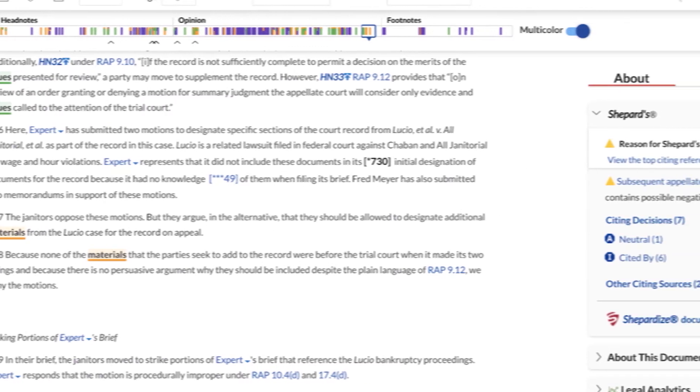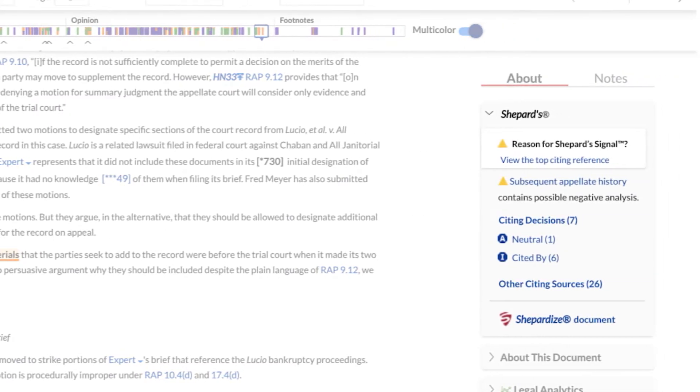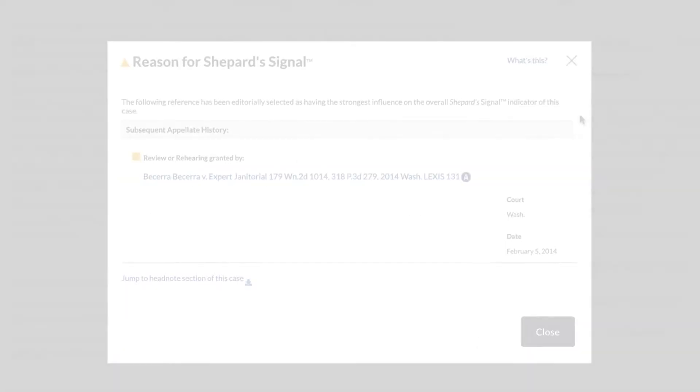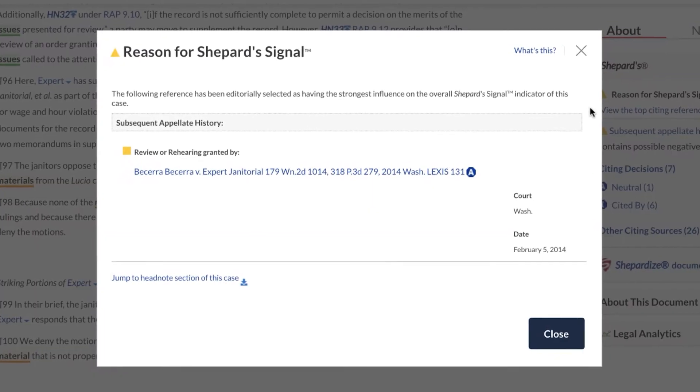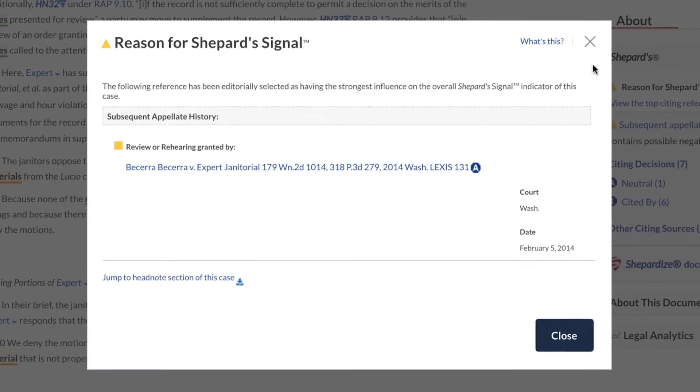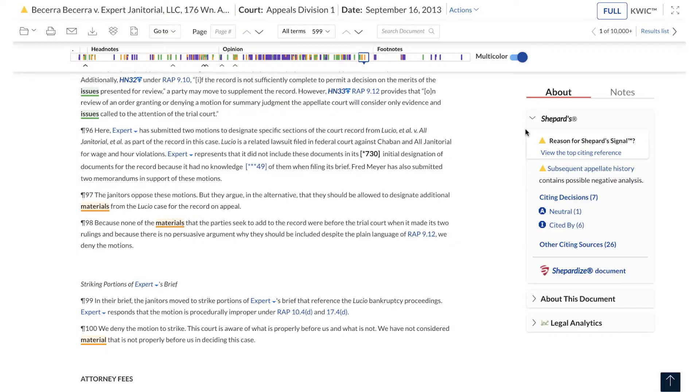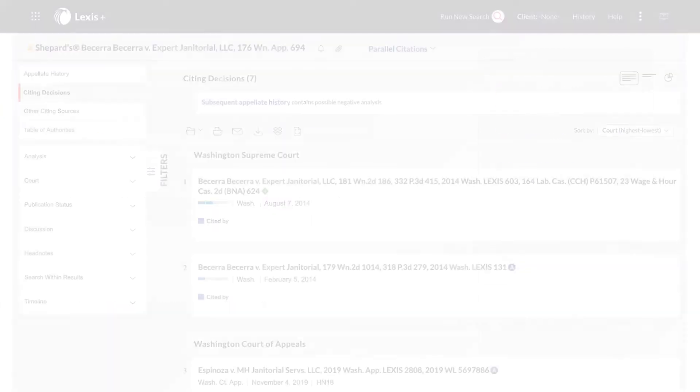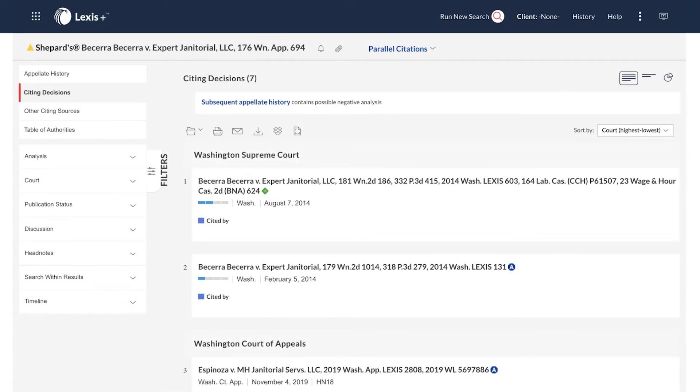On the right, you will see the Shepard's Preview. Select the entry for the Reason for Shepard signal and navigate to the full Shepard's report.